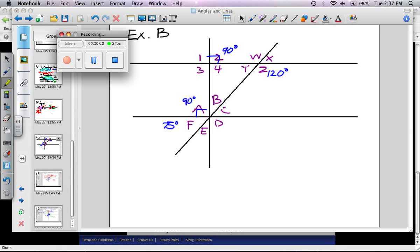In example B, we have a crazy situation. There are 14 angles up here. Now out of the 14, 4 of them we know, and they're actual measures. So that's what I wrote in blue.